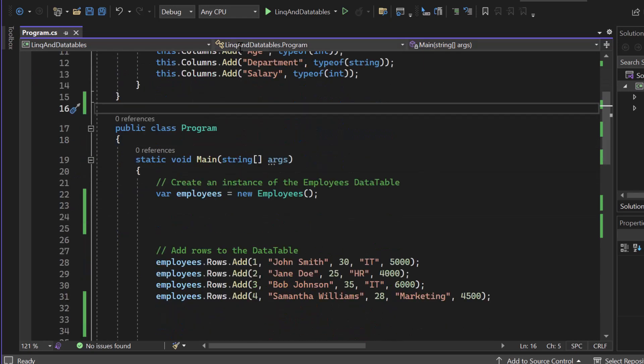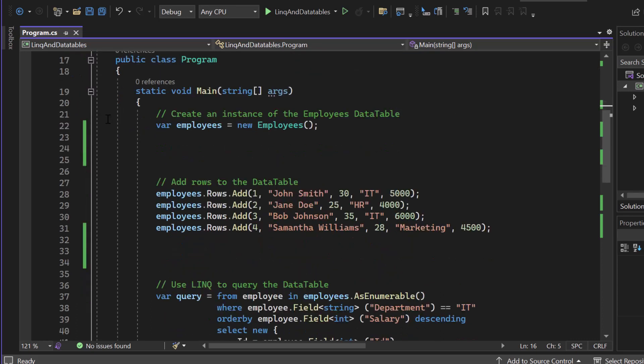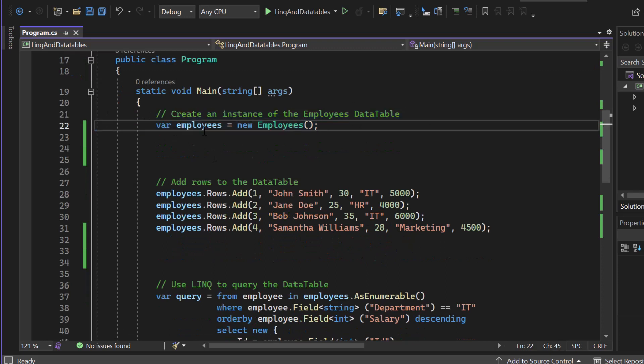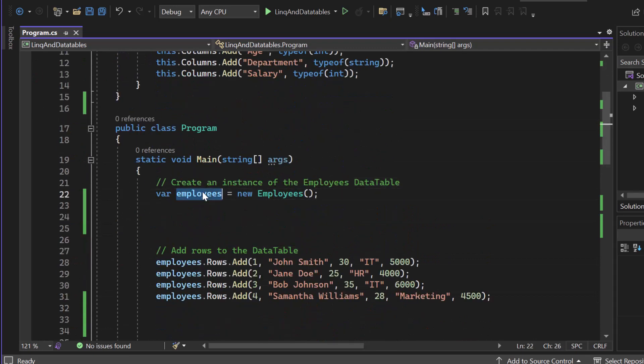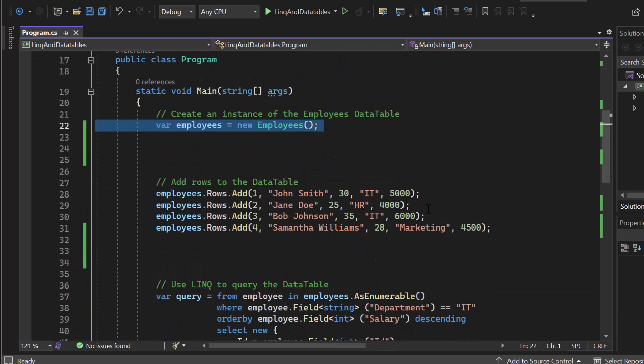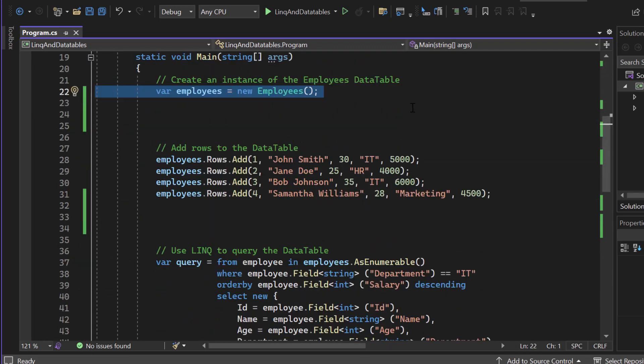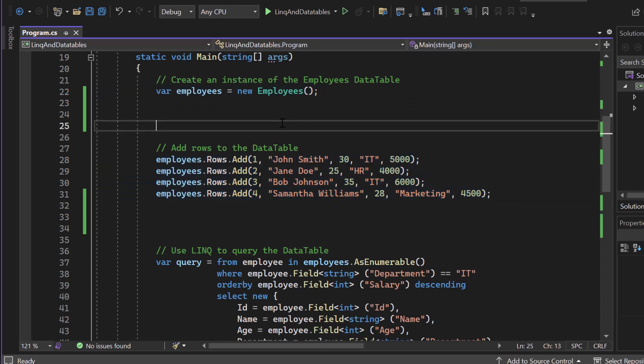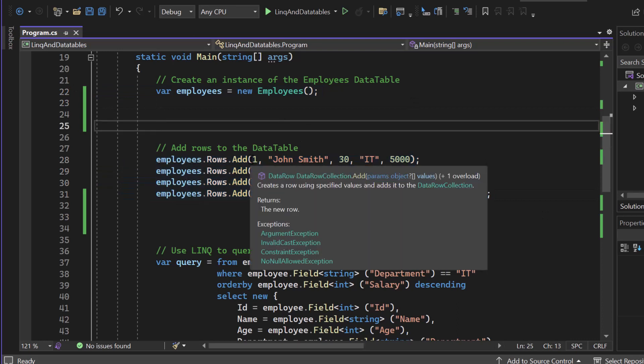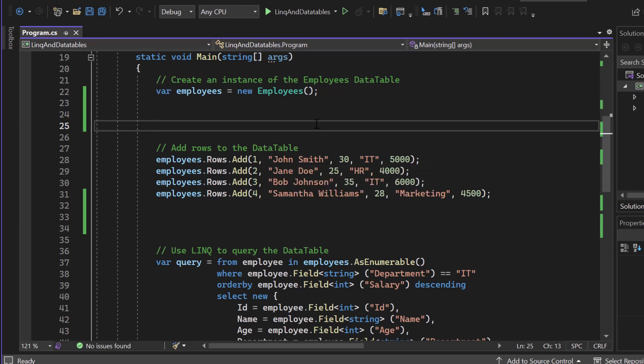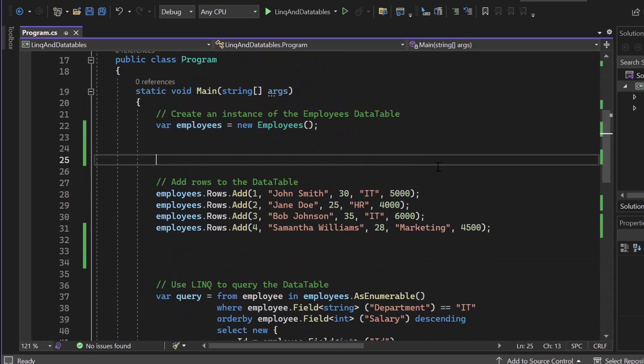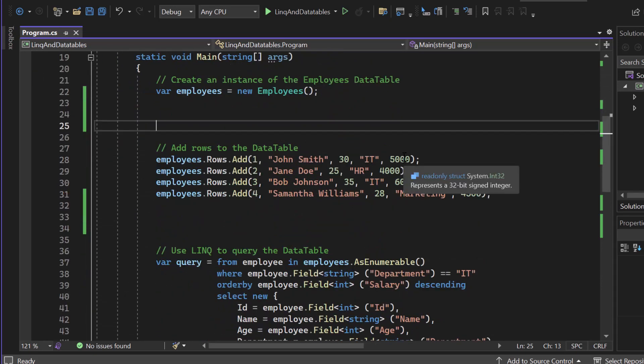Now here we got our program. And as I said, I want to keep it as short as possible because it's a very short, tiny topic, right? And here let's create a new instance of the Employees data table. Don't forget that it's inherited from the DataTable. So employees will be a data table. And now let's add some records to it. Here we got one, two, three, four as our ID. Then we got the name. We got 30 here for our age and we got the department and we got the salary.